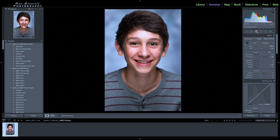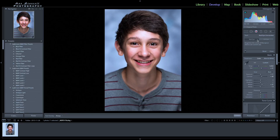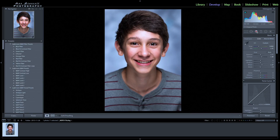We have a red eye reduction tool. He doesn't have any red eye, but if you had red eye, you could just click on this and click on the eye and it would fix it. You can also do it with pets. That's a tool I don't use too much.